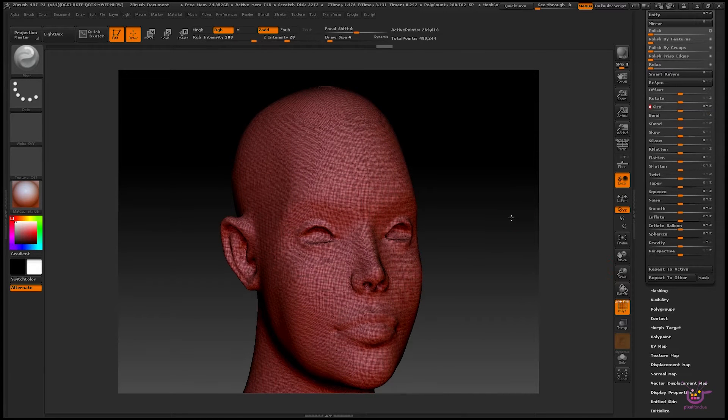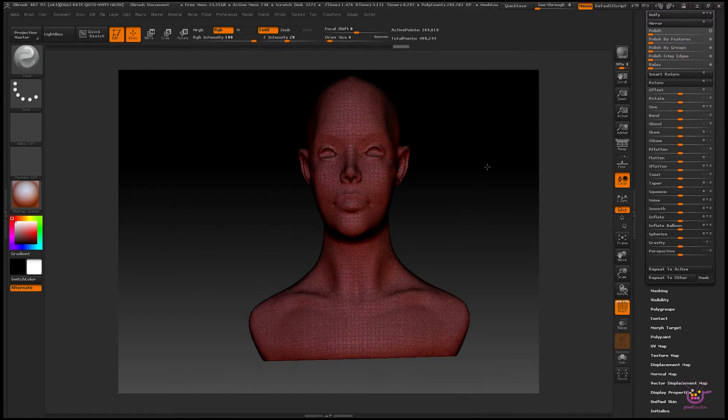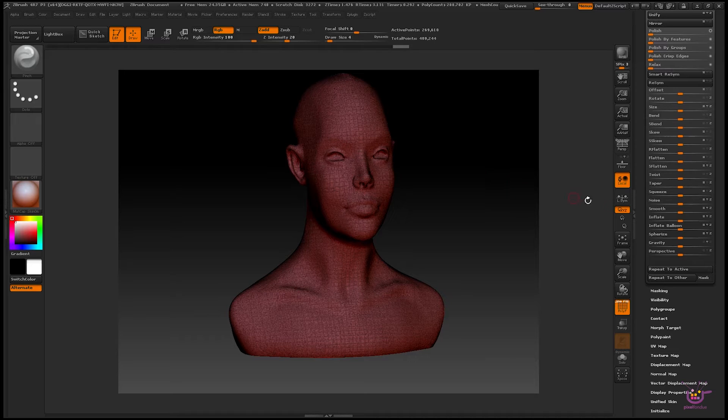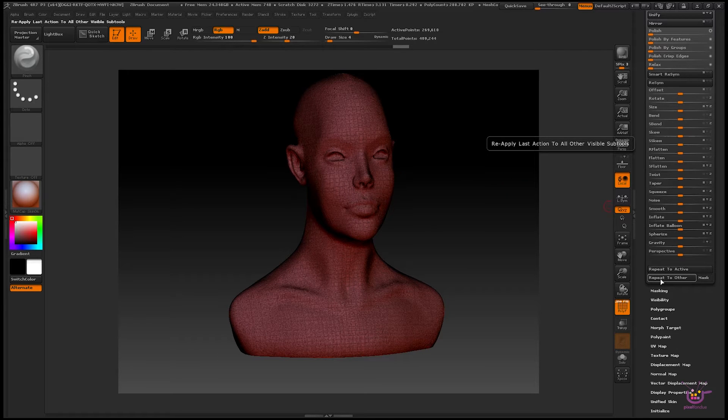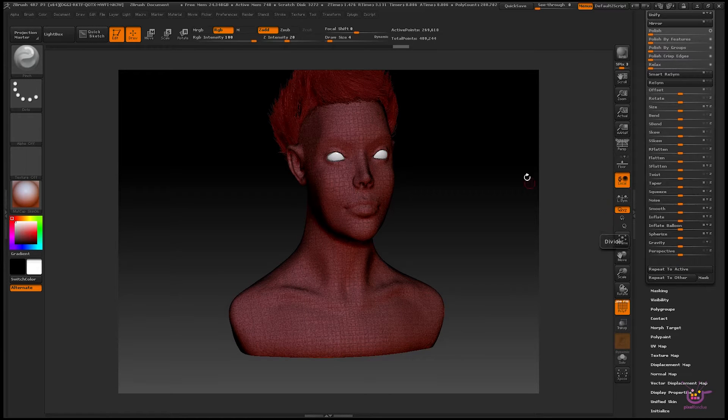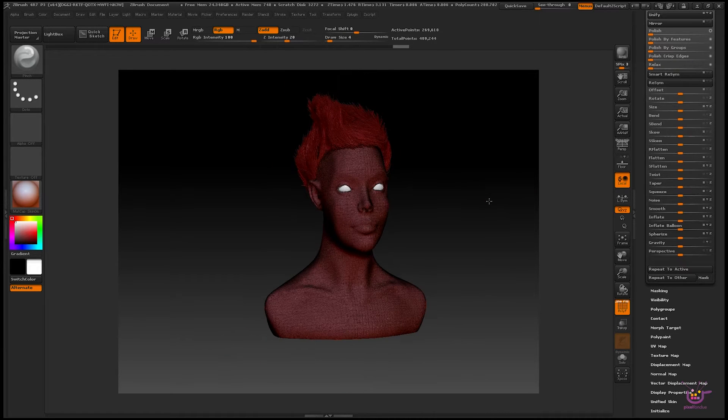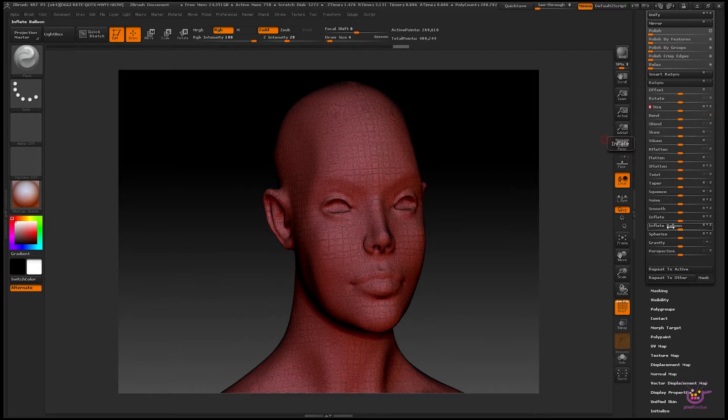Now if you have other sub tools such as eyes and hair like on this model, each time you run a size operation on your base object, you'll want to use the repeat to other functions down here at the bottom of the deformation panel. So let's scale that up three or four times.